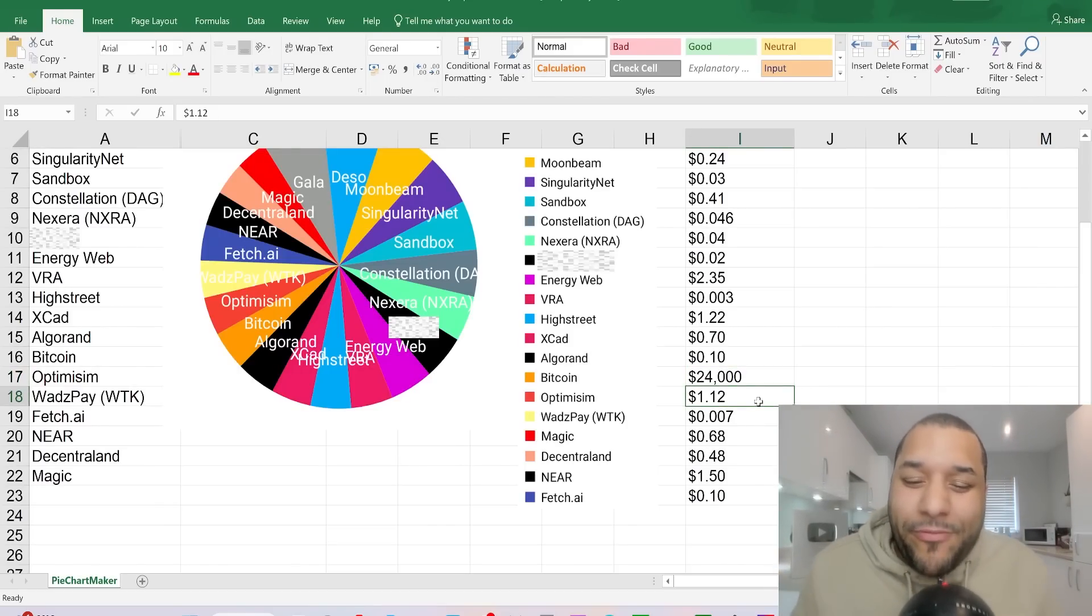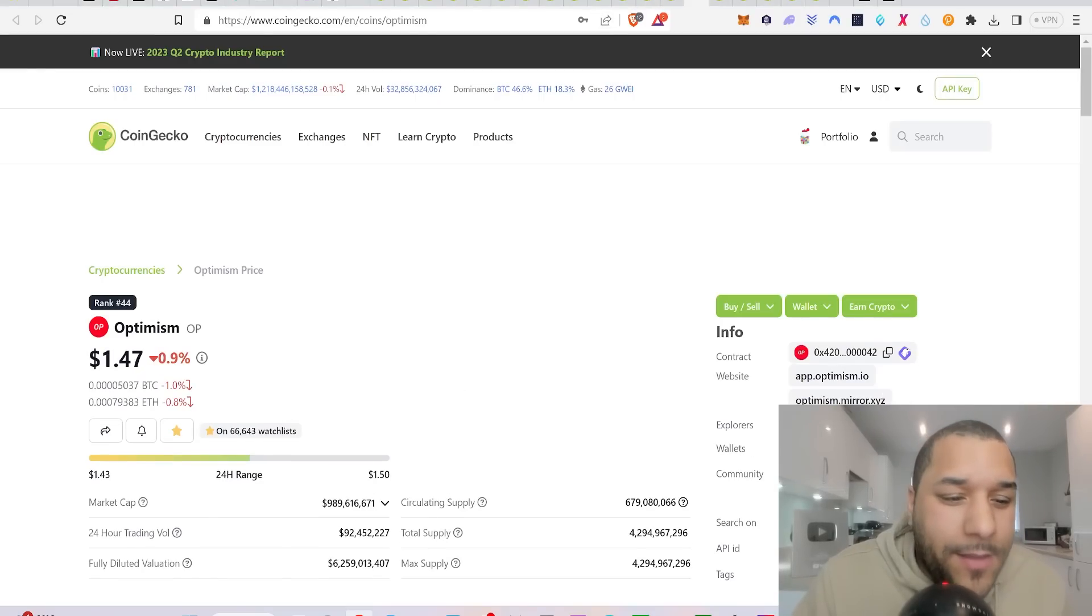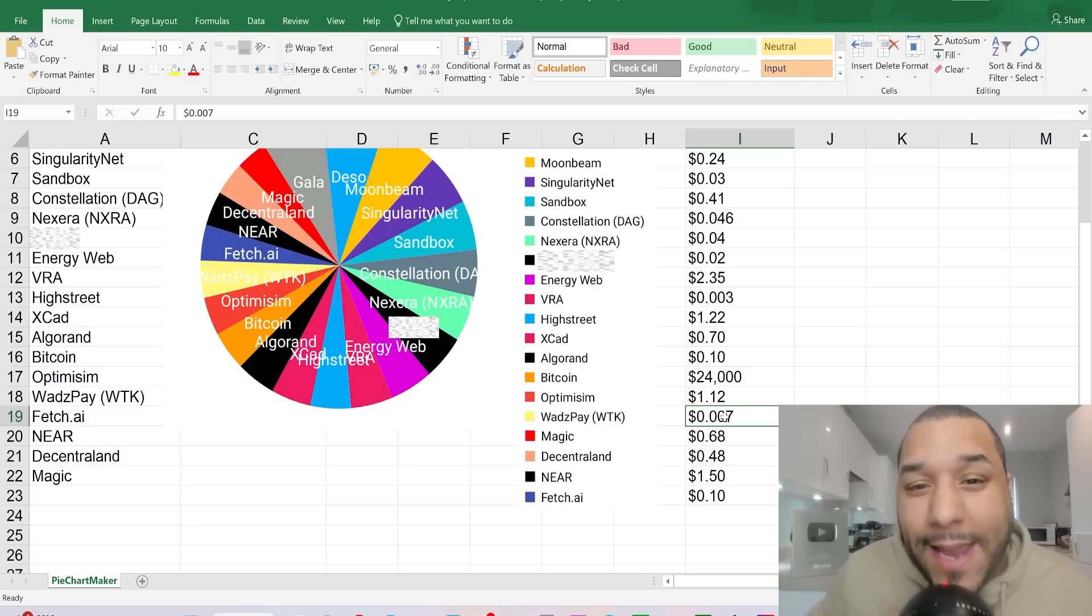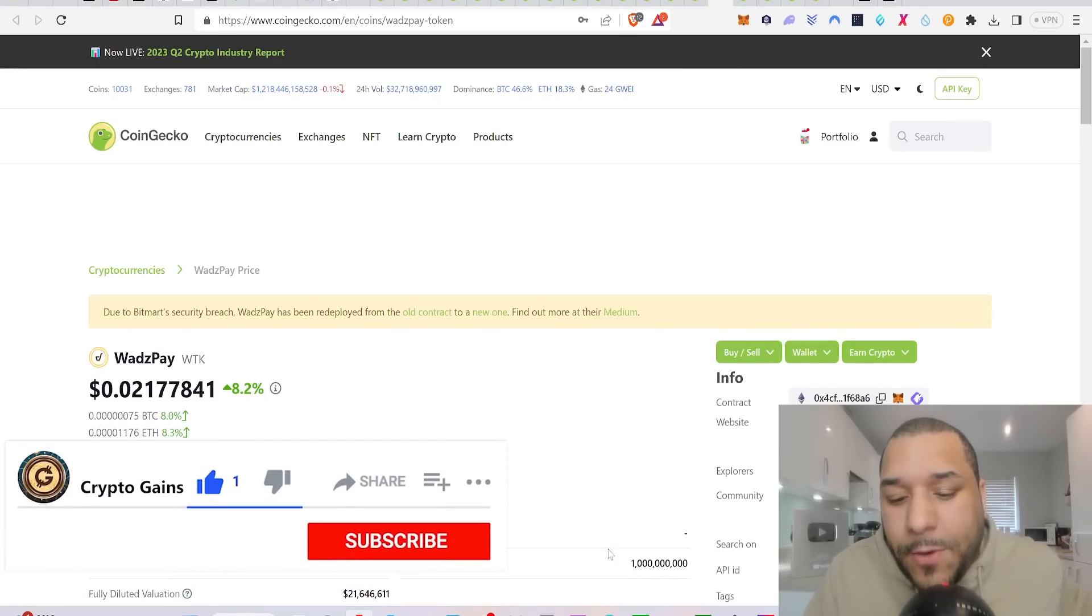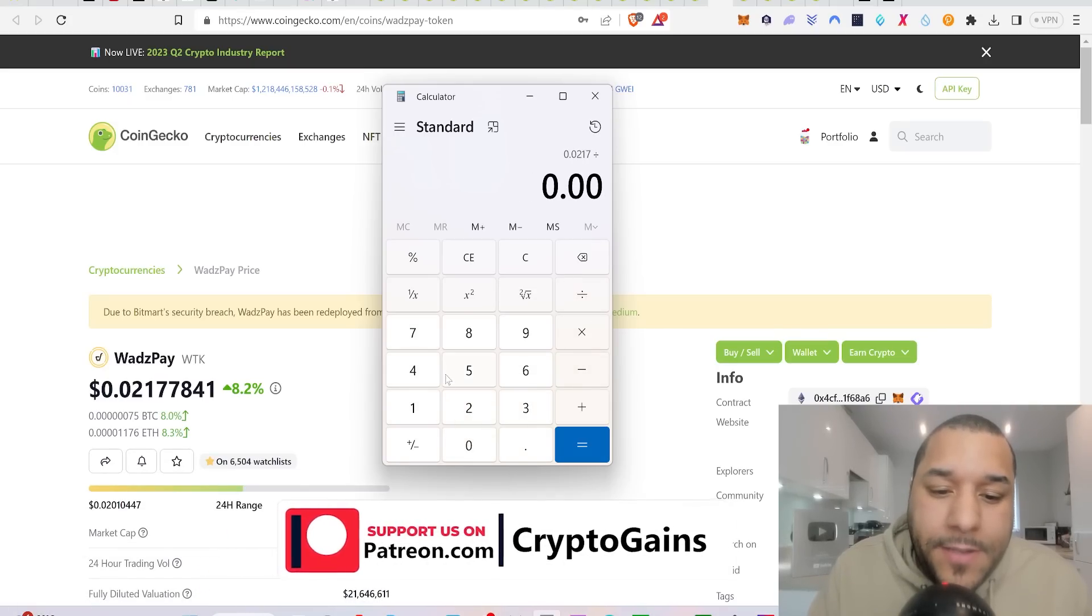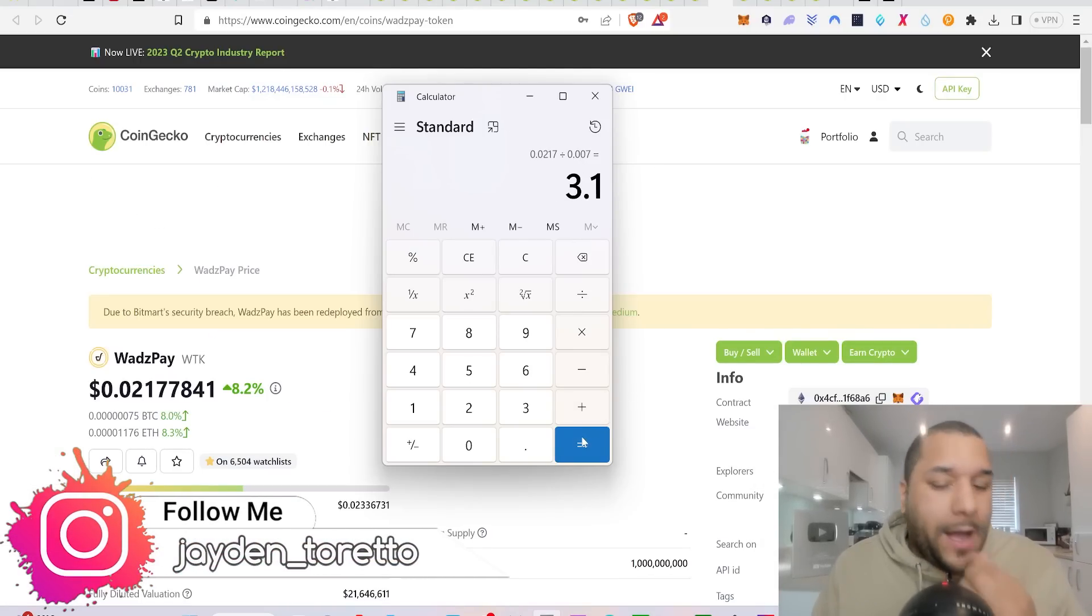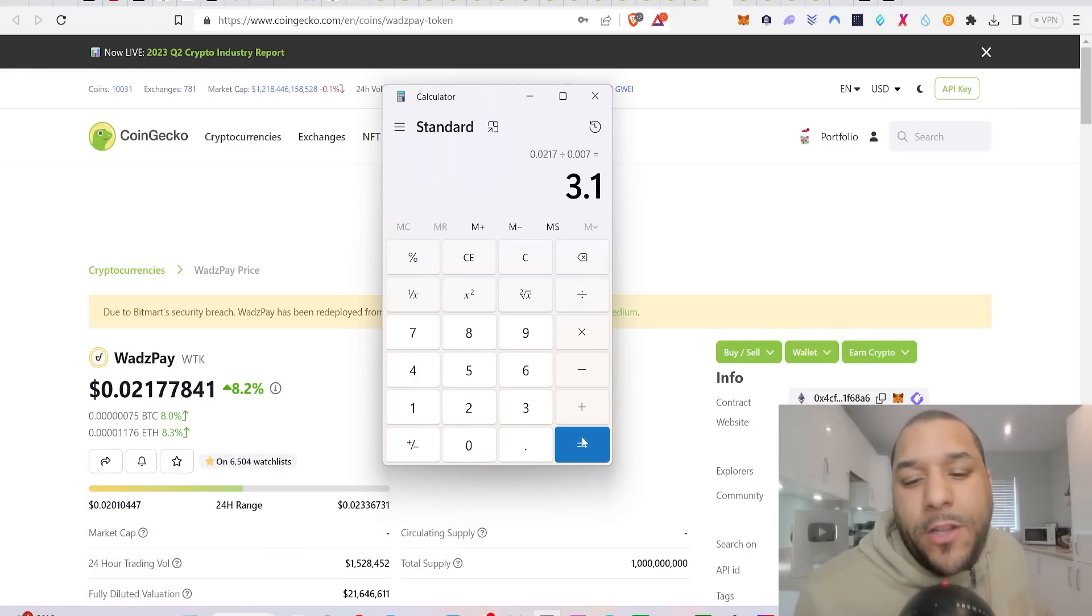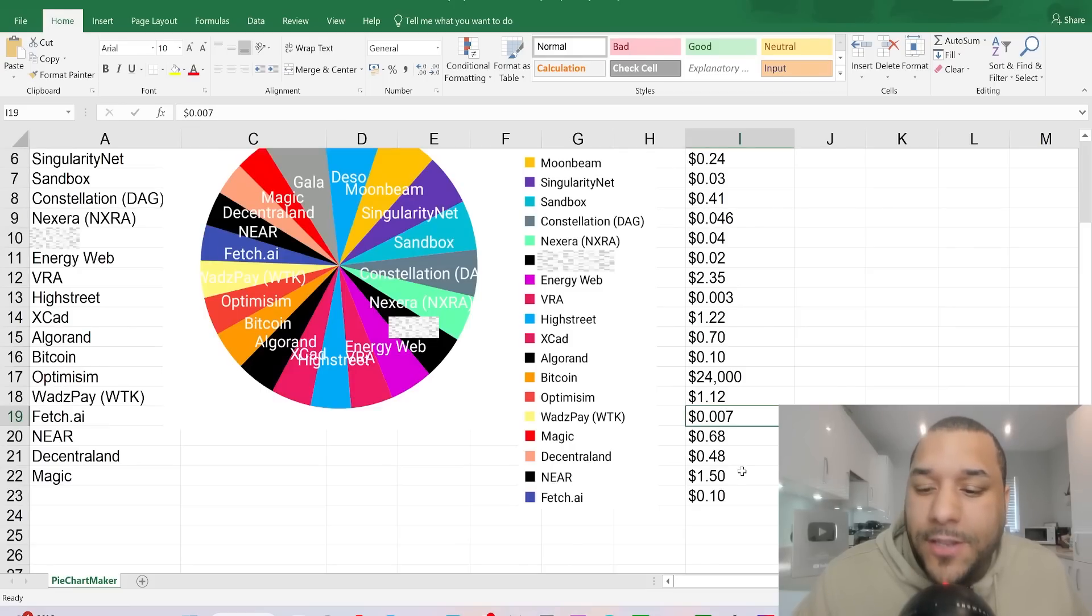My cheapest price for Optimism was $1.12. Let's have a look at this. Optimism, $1.47, so we're a tiny bit up on that as well. Wad's Pay, WTK. My cheapest price entry that I was telling patrons that I was buying was at $0.007. What is Wad's Pay sitting on right now? It's sitting on about $0.02. Let's see how much we're up. We're up three times our money back already. Everybody's different in Patreon. If they've got 1,000 pounds, their 1,000 is now worth around 3,100 or 4,100. But anyway, long long-term hold because I believe in the long-term these coins are going to 100x. That's what I'm looking for.